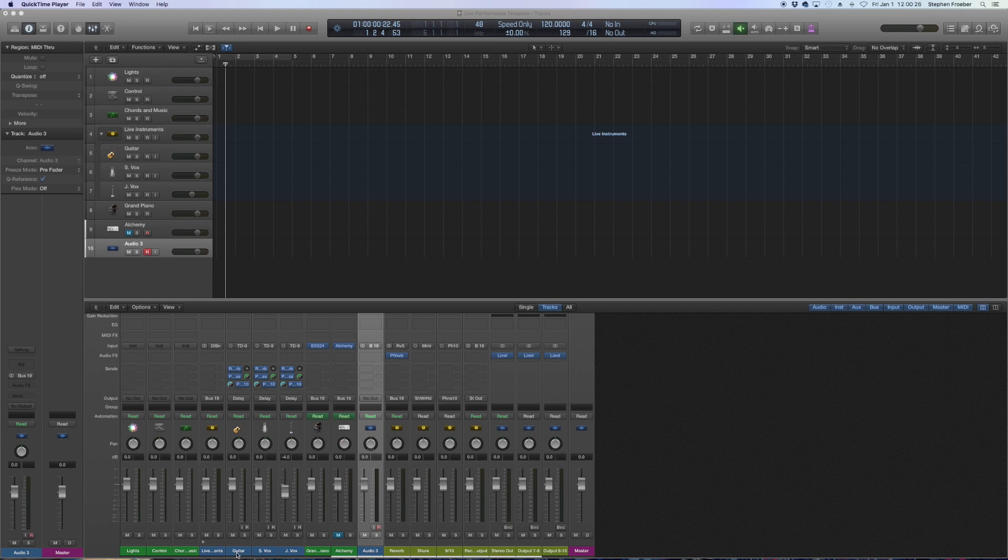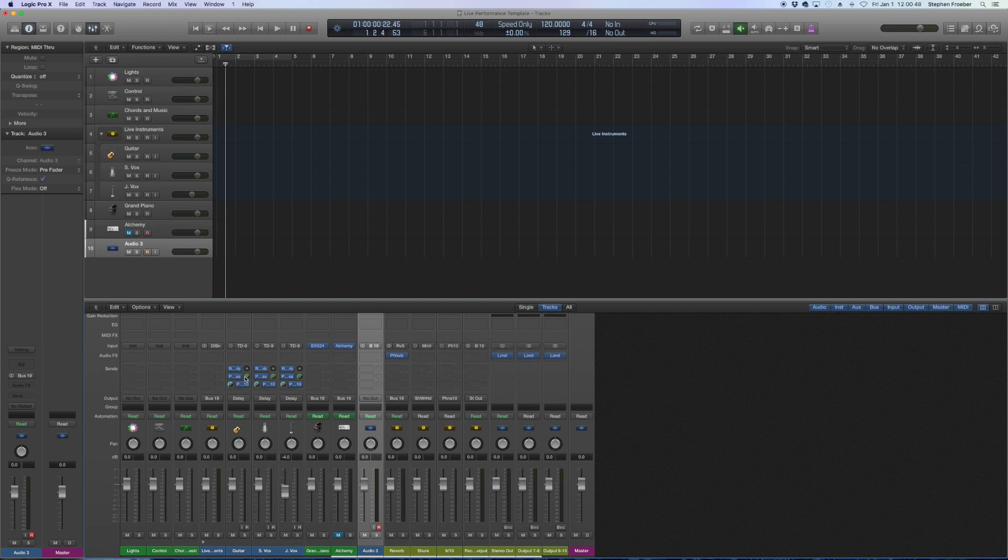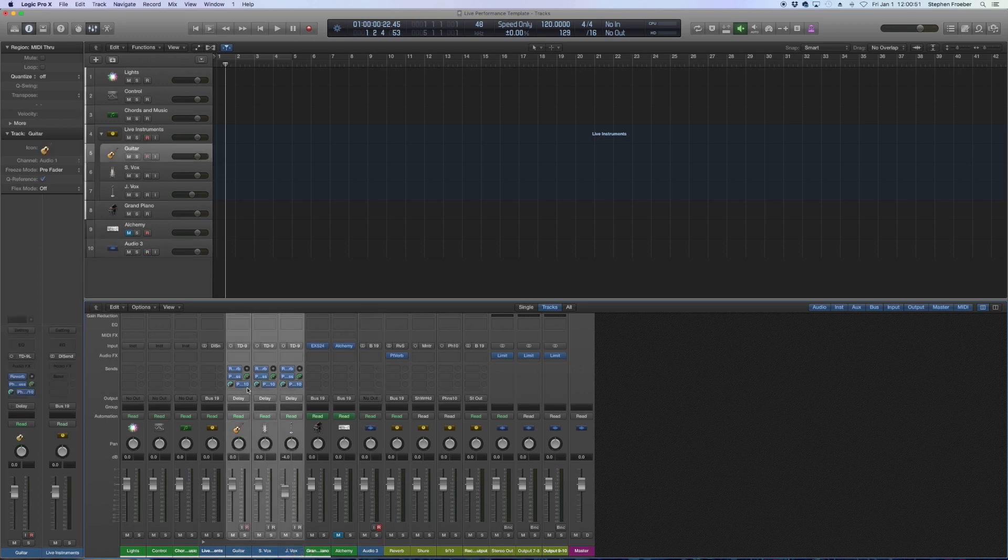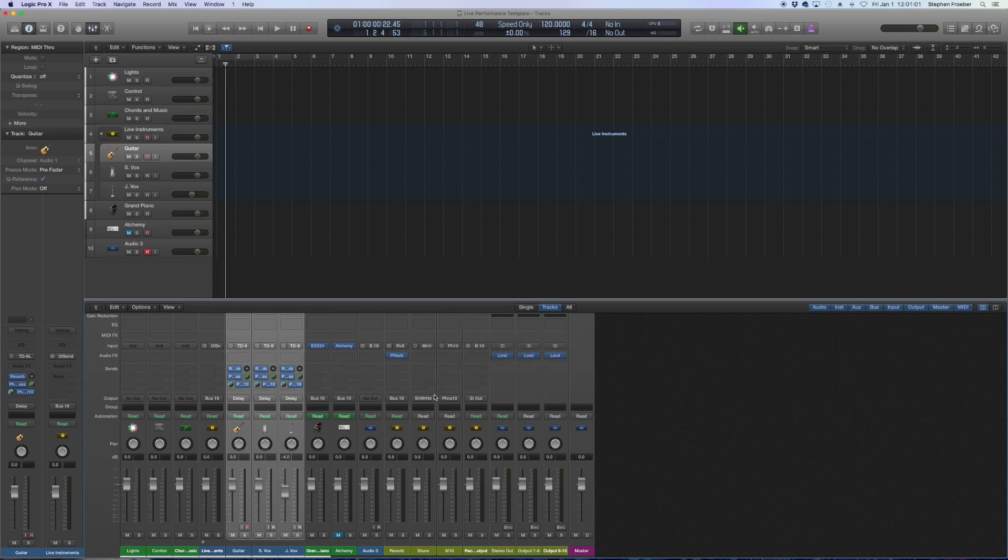So what I do is any track that we need to be able to control in our in-ear mix I send to our in-ear monitor mixes. In this case I've got buses set up and I've labeled all of my buses in Logic's preferences. This is my wireless in-ear monitors going to bus 7. And then over here the receiving input of bus 7 is actually going to the separate physical output of 7 and 8.